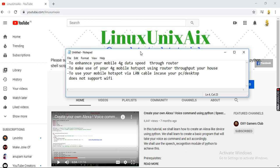It also helps you to have a wired connection to your desktop. For example, if you have a desktop that does not support Wi-Fi, you can connect to your router through a LAN cable and access the internet using that LAN cable to the router.